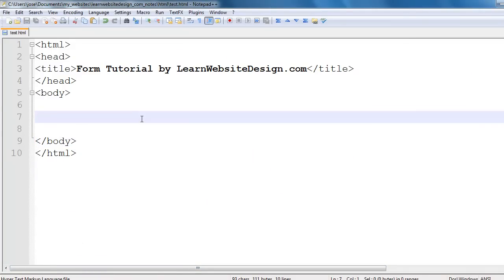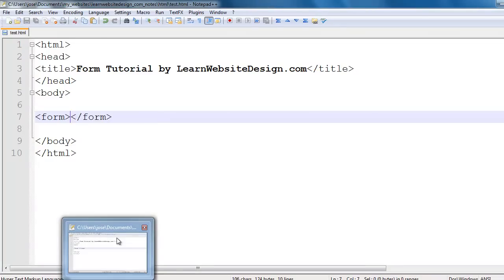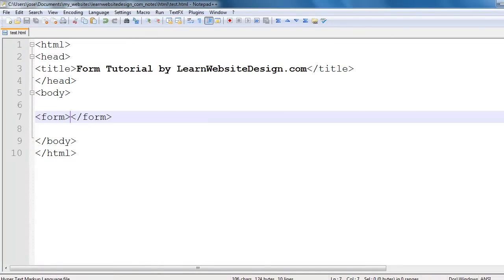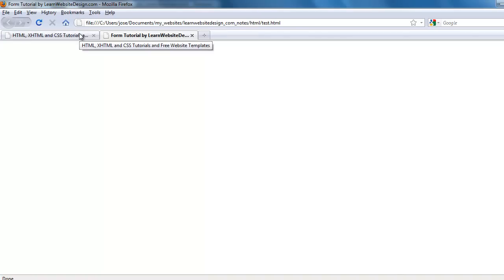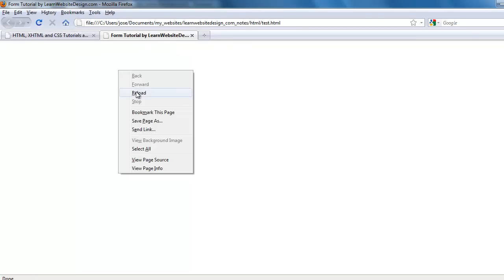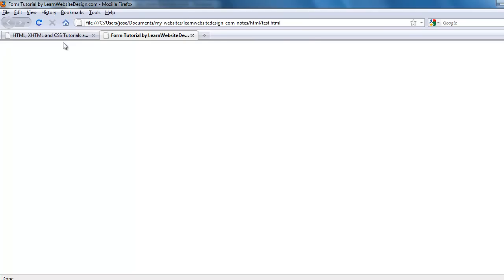To create a form you use the opening form tag and the closing form tag. A form by itself does nothing — a form is simply a container for form elements. Those form elements accept user submitted data and submit it to whatever application or script is going to process the information. If you refresh the web page you see nothing because only the form has been created and nothing else.